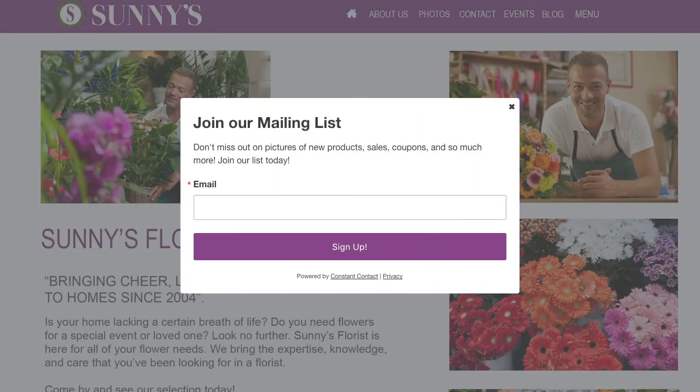Turn website visitors into contacts with pop-up sign-up forms and Constant Contact.